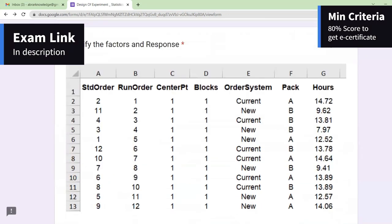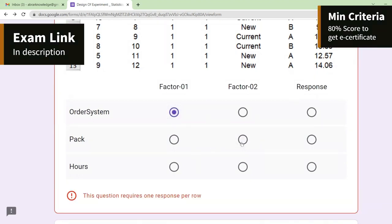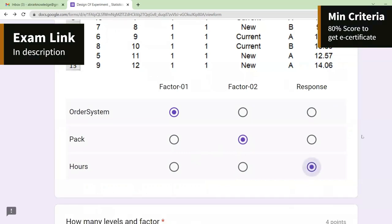Let's go further. Identify the factor and response. Factors mean independent — factors mean causes, factors mean input. The response means output; the response is also called a dependent factor — something dependent. For example, the output will not get created on its own; it has to depend on input. In this example, columns A, B, C, D are the blocks in a custom design. Order system and pack are the factors, and hours is the response.